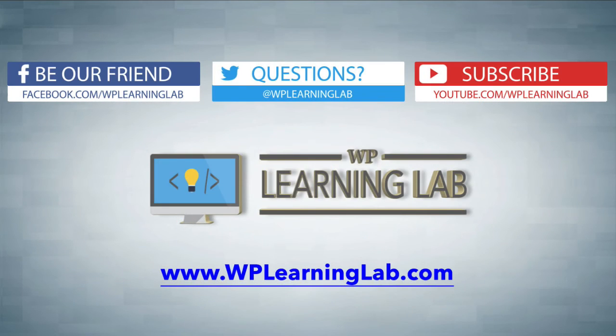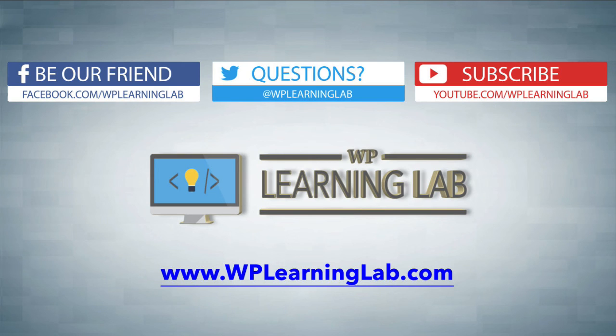I hope this video helps you. My name is Bjorn Alpass from WP Learning Lab. Please make sure you like this video, share it on social media, subscribe to our YouTube channel to get more awesome videos just like this, and check out WP Learning Lab dot com where we write about WordPress every single day. We'll talk to you soon.